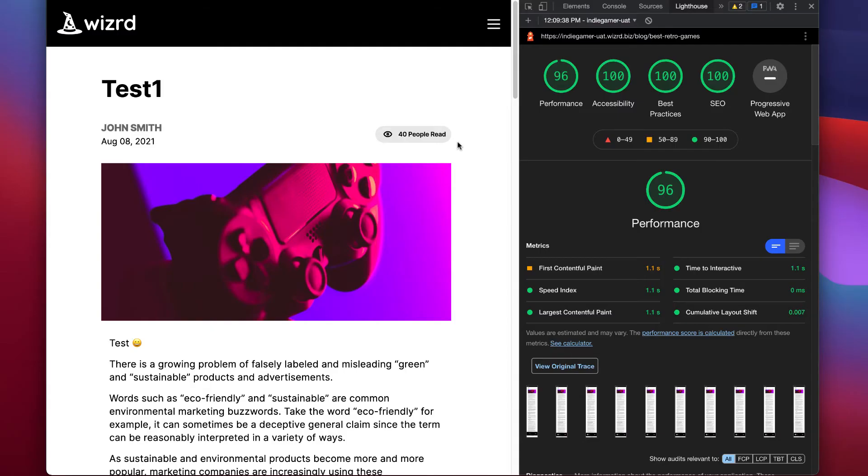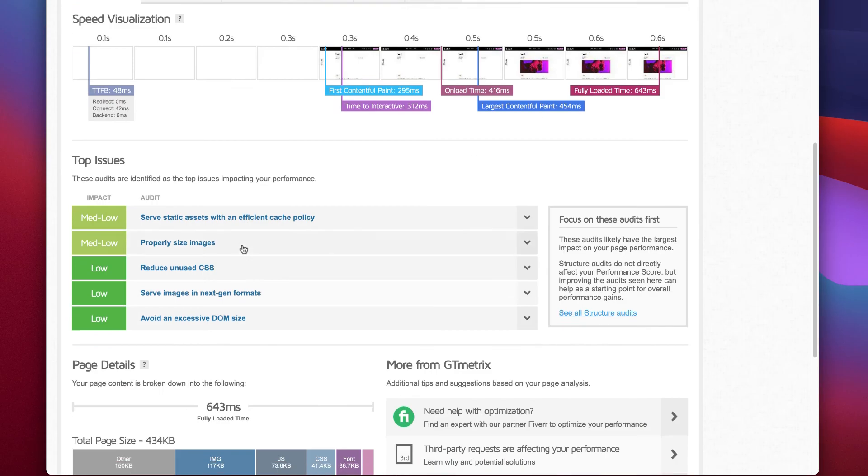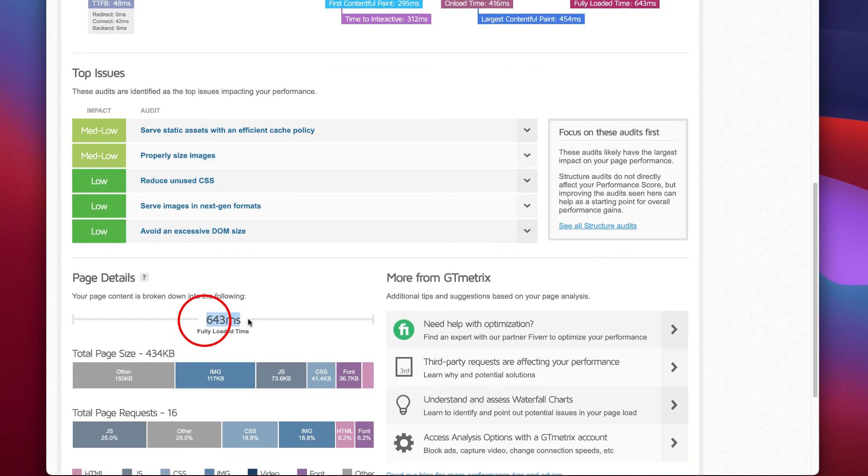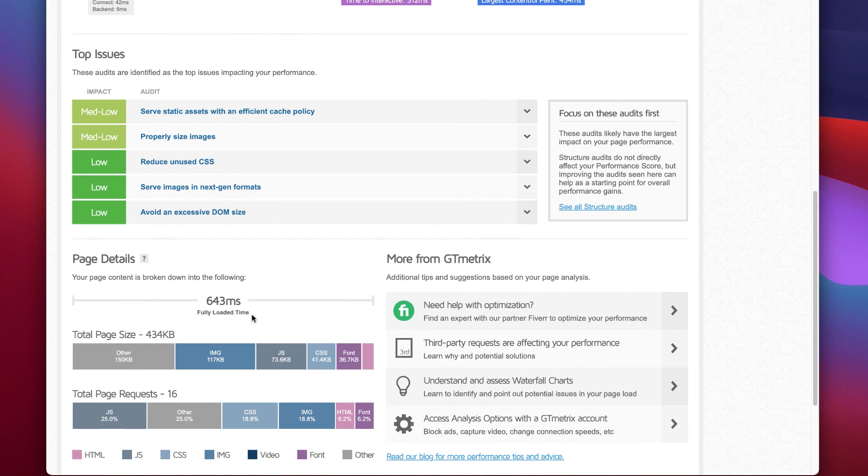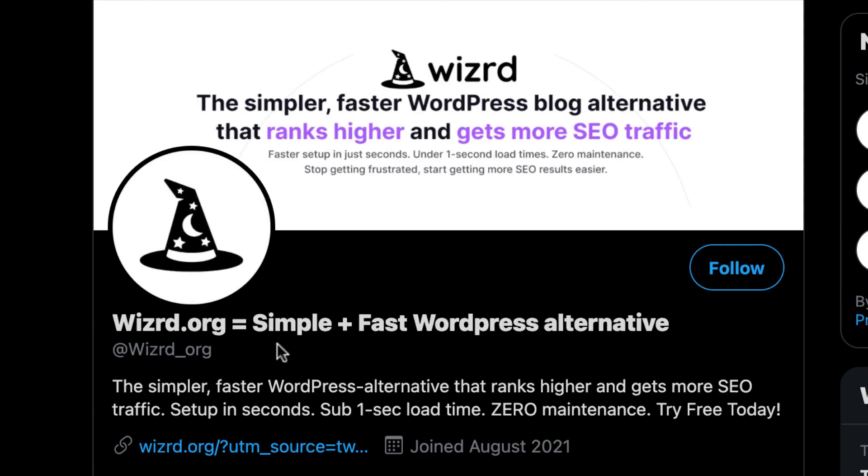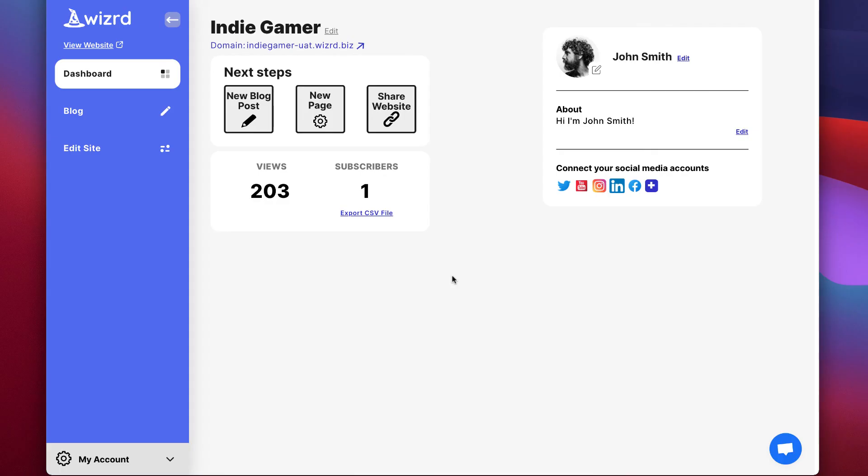In the next video, we will explain how the wizard platform is able to rank higher and get more SEO traffic by having superior performance and the technology behind the platform, including how we were able to get near perfect Google Lighthouse scores and sub one second load times right out of the box so you don't have to worry about any of the technical issues. Last but not least, make sure you follow us on Twitter at wizard underscore org so you can get the latest product updates. Thank you for watching this, see you in the next video.